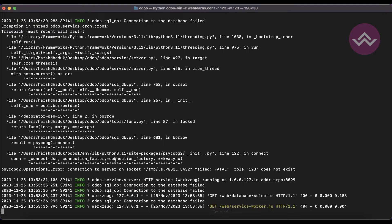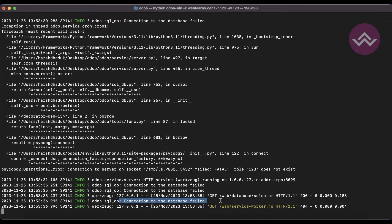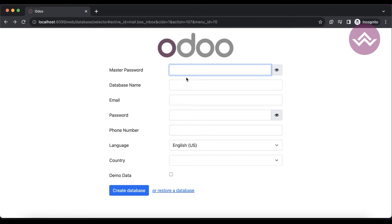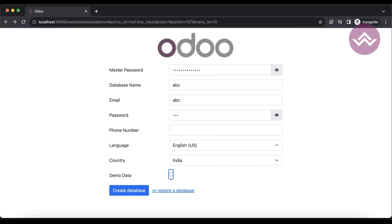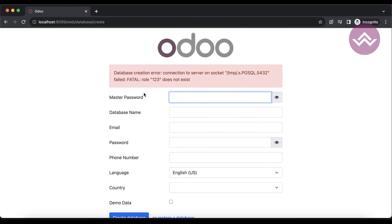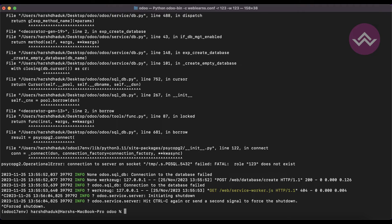If you see here in the back end, the connection to the database failed. Now let's say I'm trying to create a database 'abc'. You can see the database creation error: the role 123 does not exist.